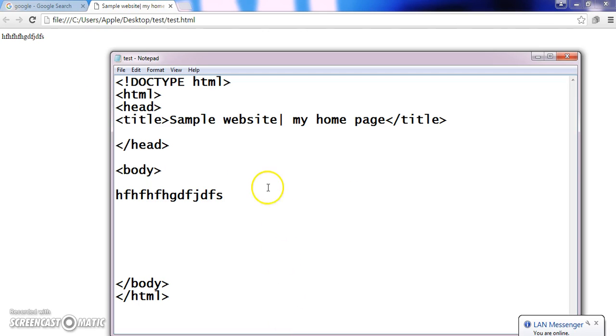So in my next tutorial, I will be teaching what are the various types of tags which can be used in the body tag. Catch you in your next tutorial. Bye-bye. See you.